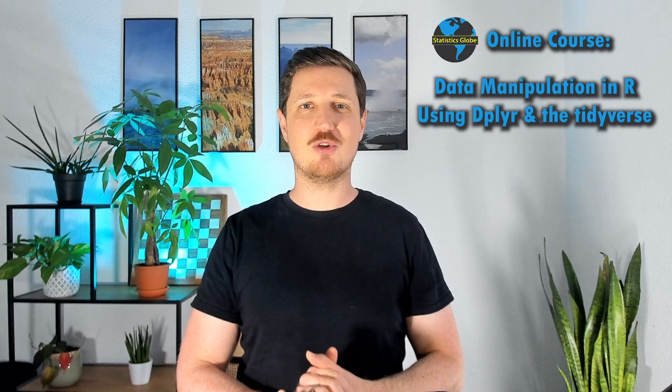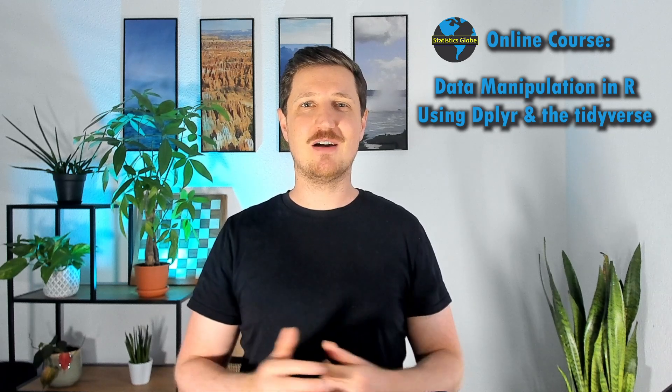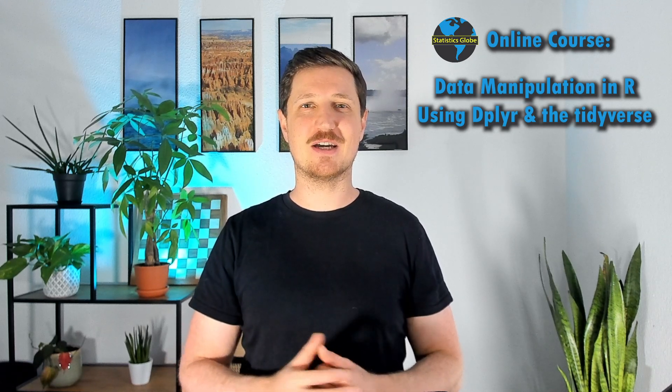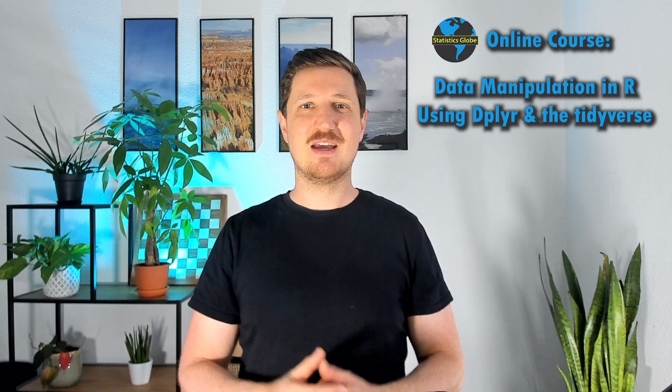I have recently launched the very first StatisticsGlobe online course on the topic Data Manipulation in R programming using dplyr and the Tidyverse.